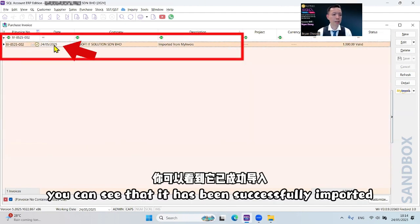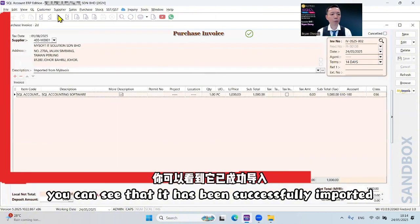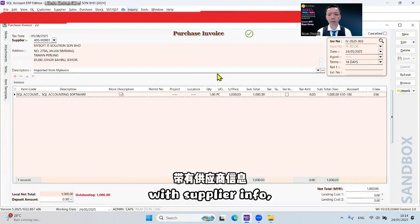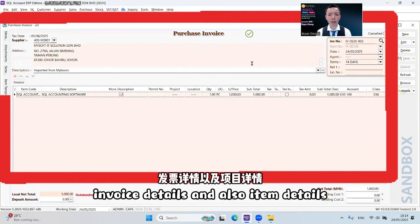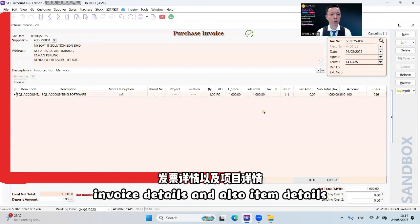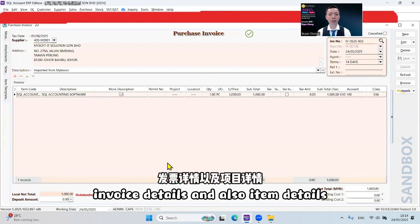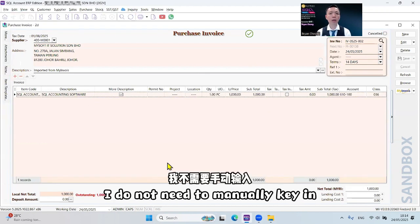So IV-0525-002. You can see that it has been successfully imported with supplier info, invoice details, and also item details. I do not need to manually key it in.